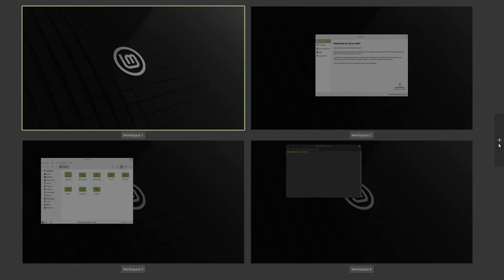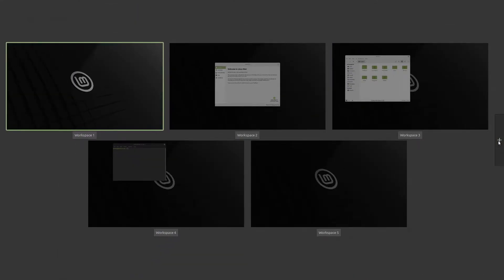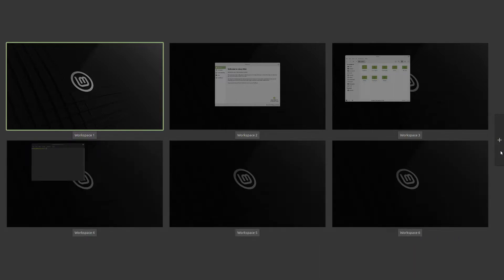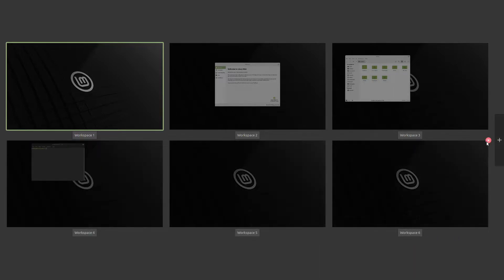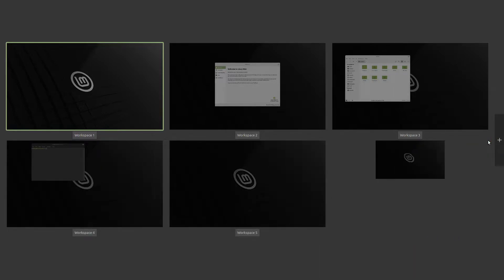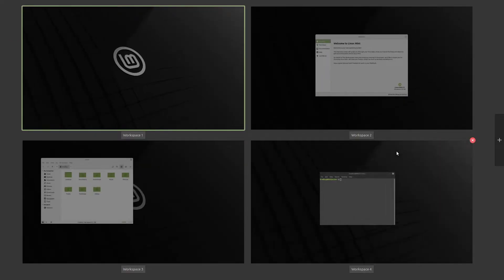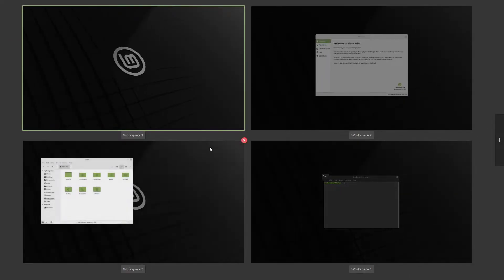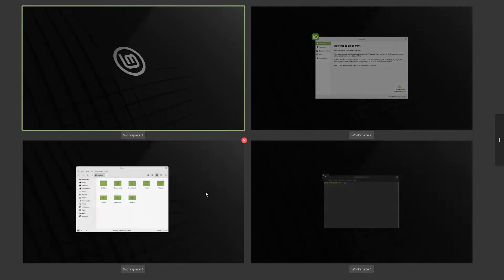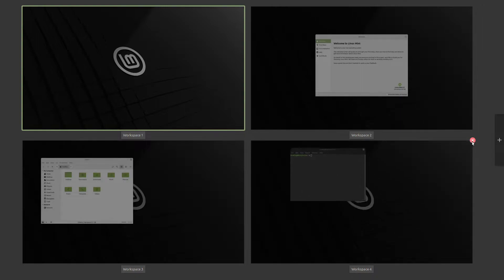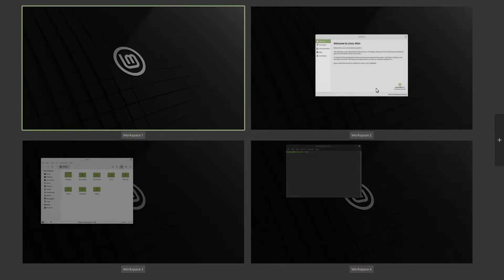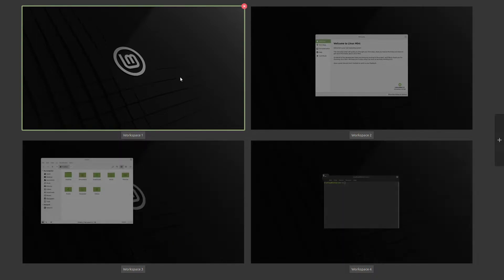The plus button on the right-hand side adds additional workspaces - there we go, we've now got six. And if you don't want them, you can just hit that little red X. Hover over the area and hit the red X on each one until you've only got one left.